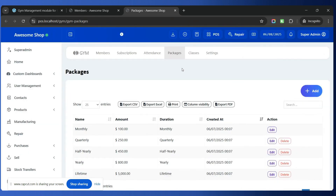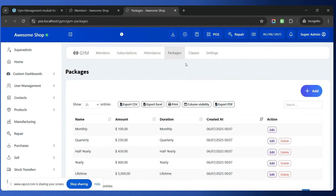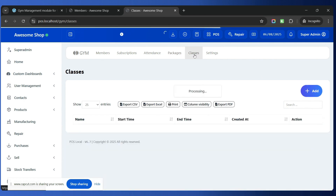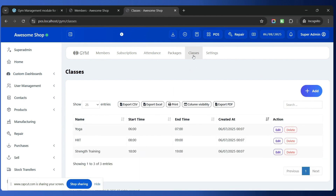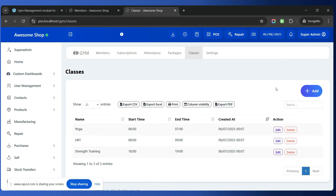You can also manage classes. Simply go to the Classes tab, and inside the Classes tab you can create multiple classes such as yoga classes, training classes, Zumba classes — whatever different classes are included in your packages, you can create them here.